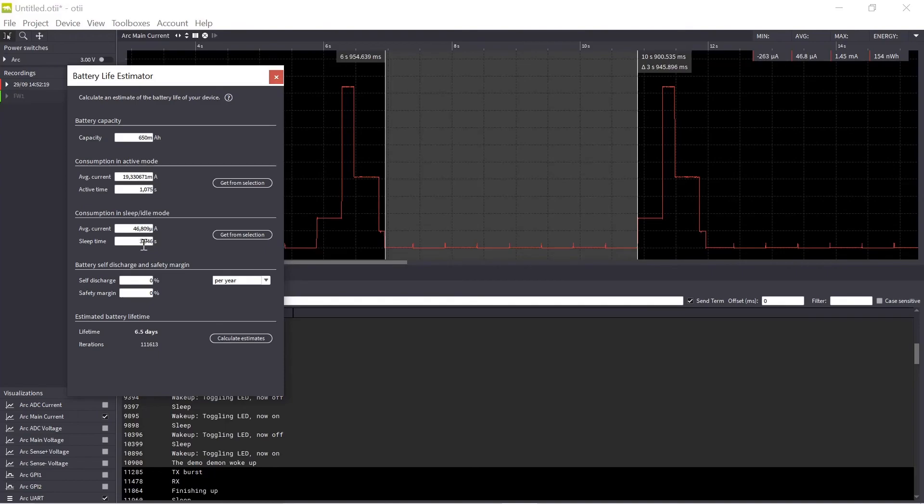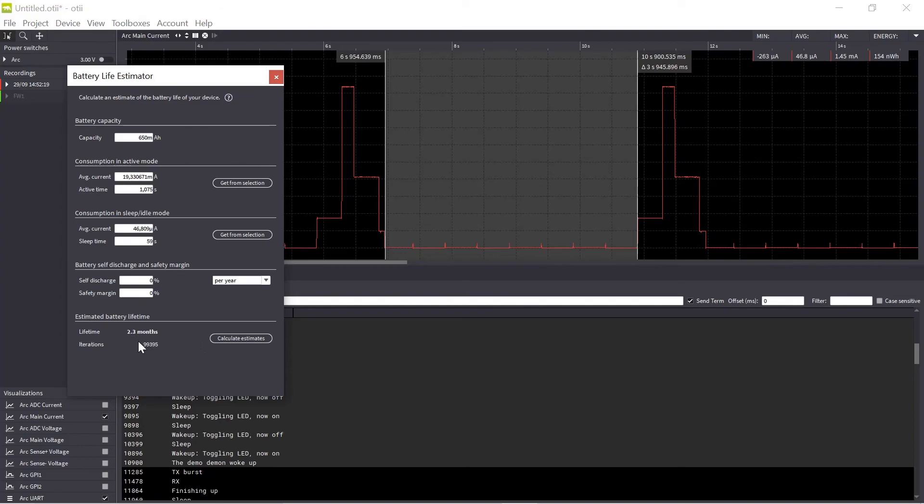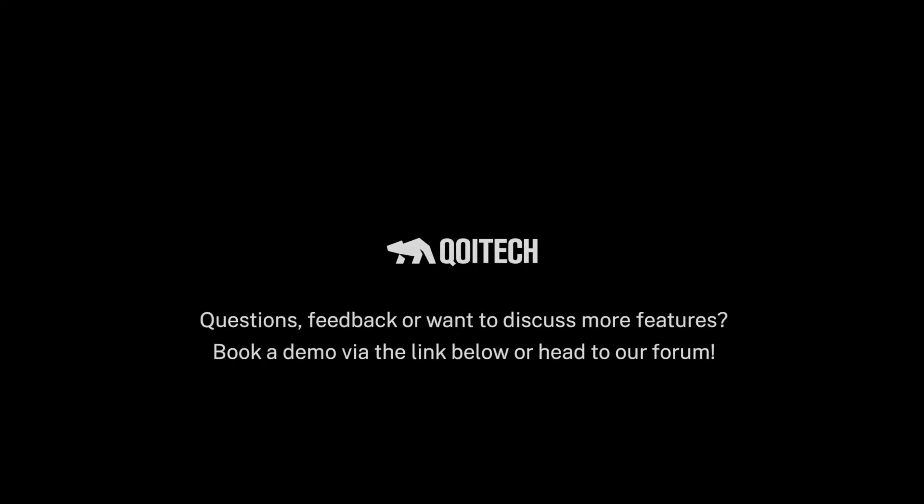So then you can start play around with the tool. Maybe it's not correct. Right now I have one communication every fifth second. So if I instead let my device sleep for a longer period, let's say that I would like to sleep for a minute instead. So with 59 seconds and one second active, so one transmission every minute, then I get a battery lifetime of 2.3 months. So this is how you work with the tool. You can both get data from your graph and also edit in the tool itself.